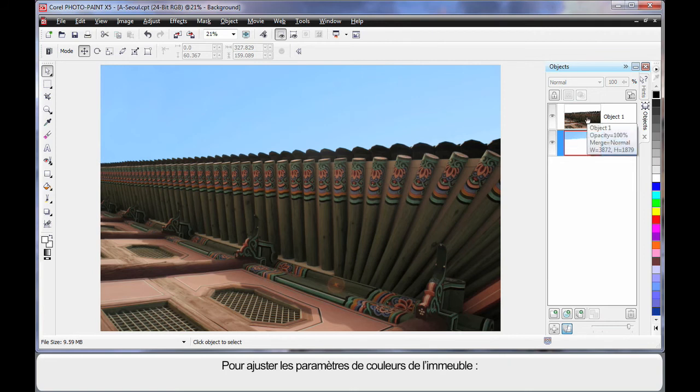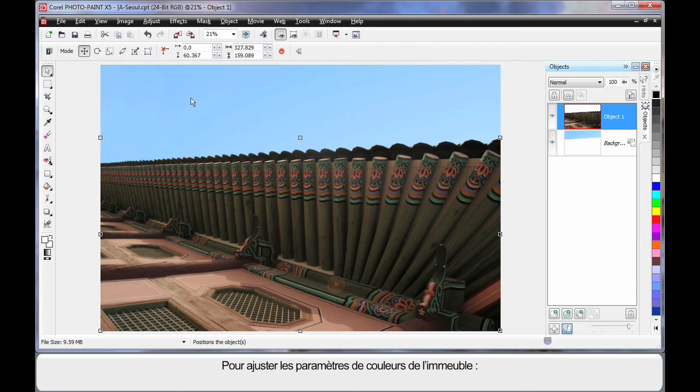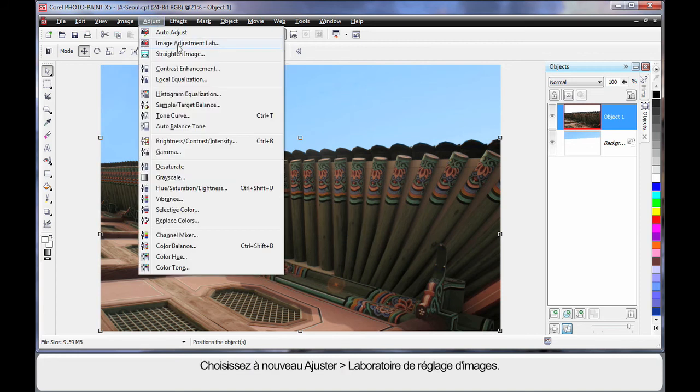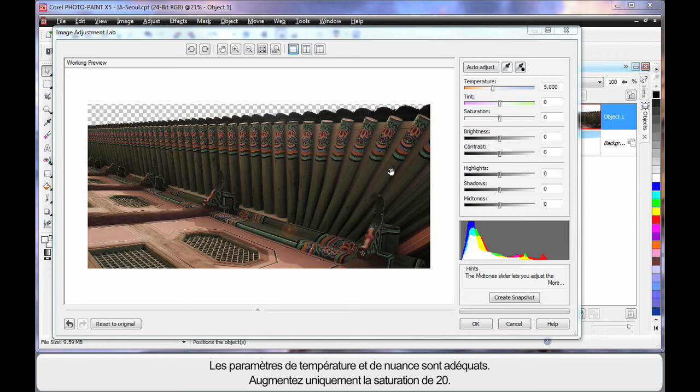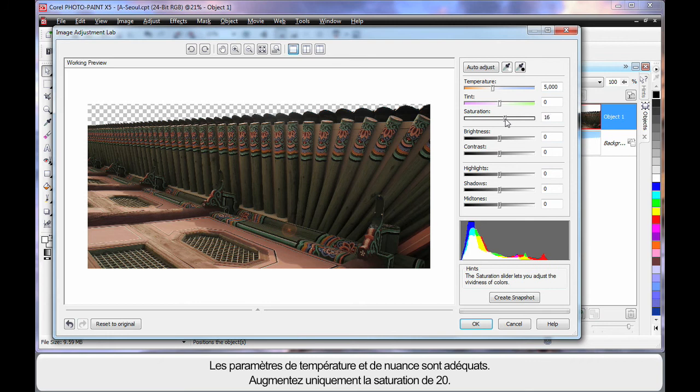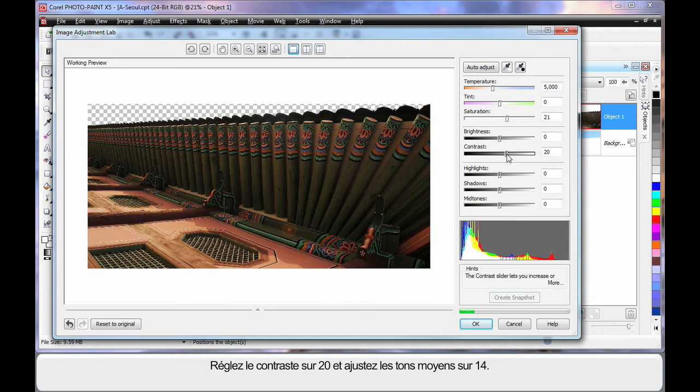Similarly let's adjust the color settings or the look of the actual building. So up to Adjust and Image Adjustment Lab. OK first of all I think the temperature and tint are probably in the correct area. So I'm just going to increase saturation by 20, a similar figure for contrast around 20.